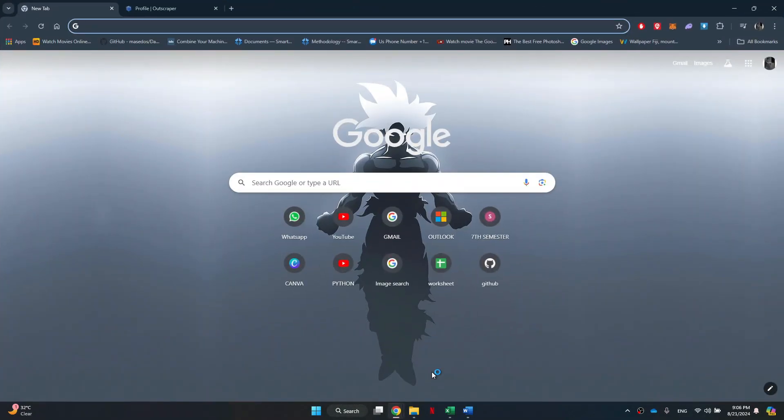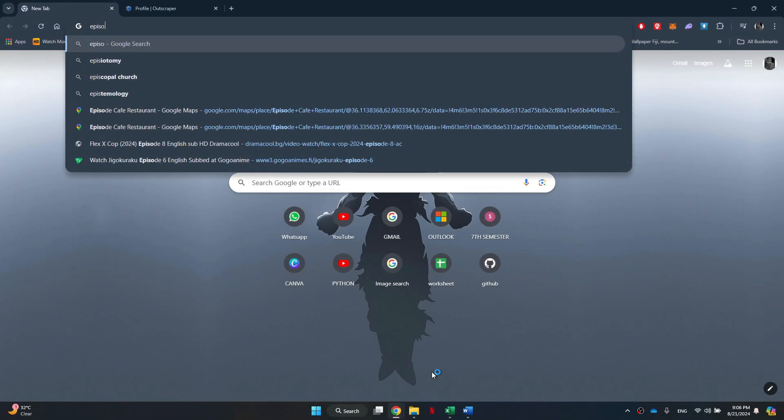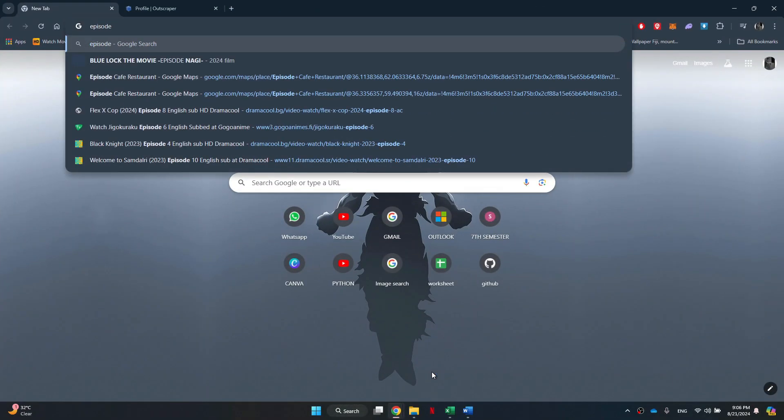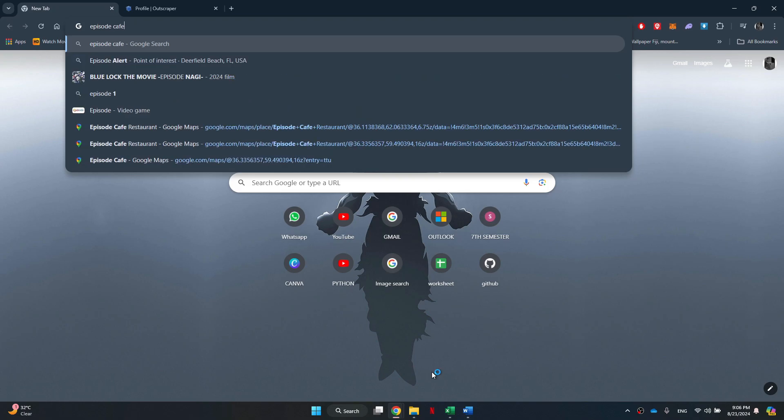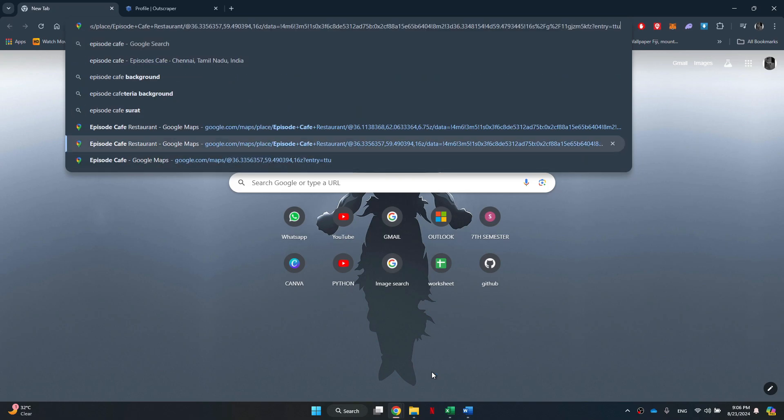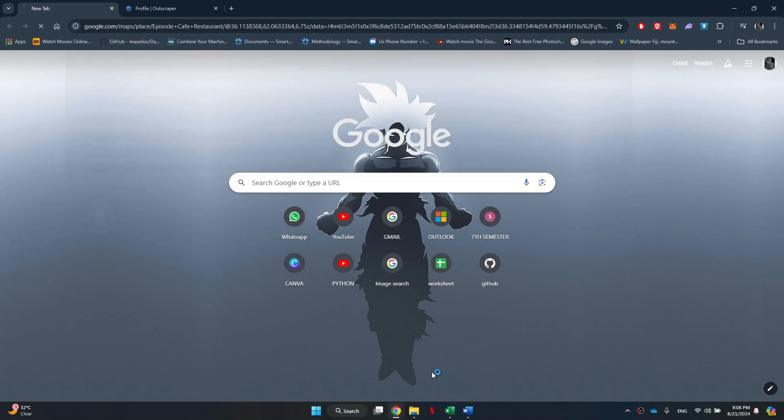First, open any type of preferred browser on your PC and search for the place that you would like to extract reviews from.